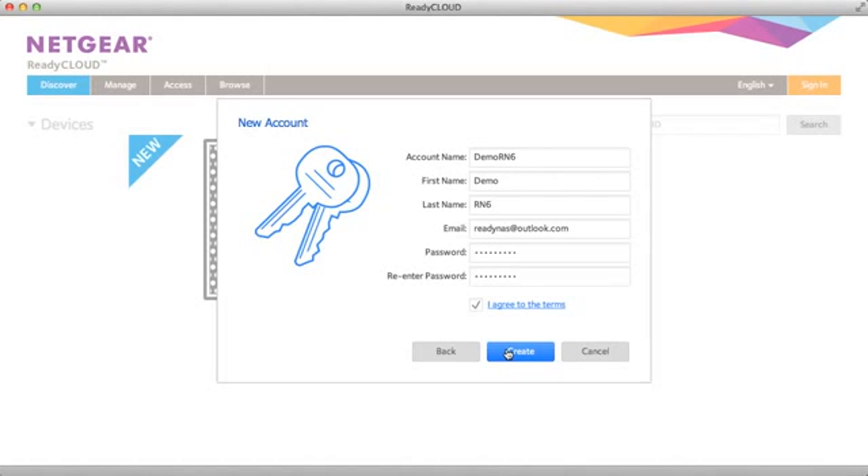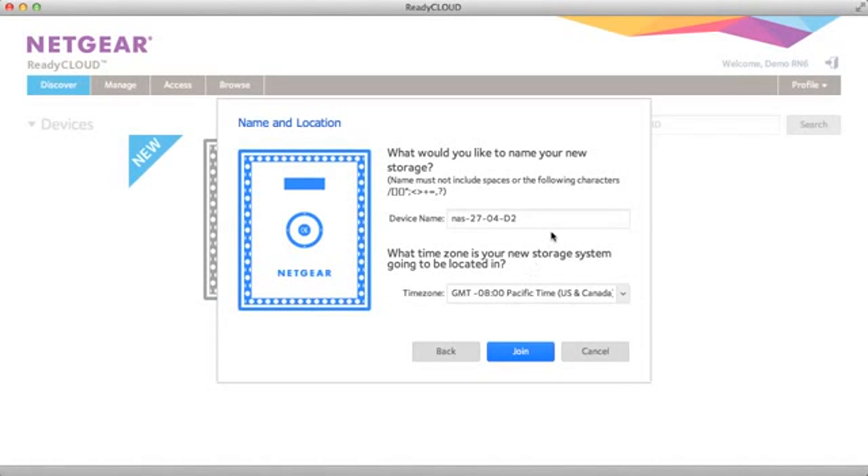I'm going to go ahead and create a new account, fill in all the information required, and go ahead and click create. This is going to create your account.